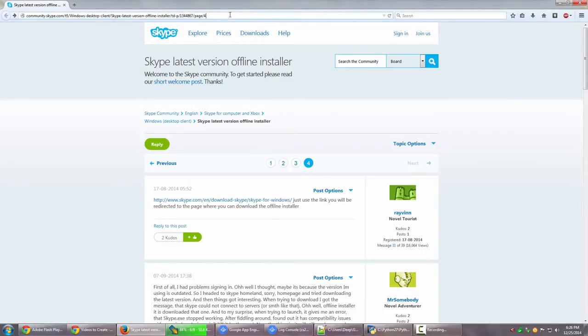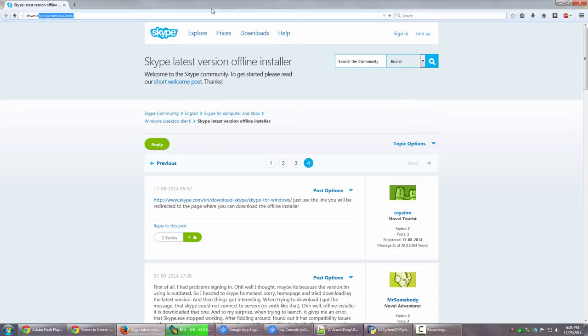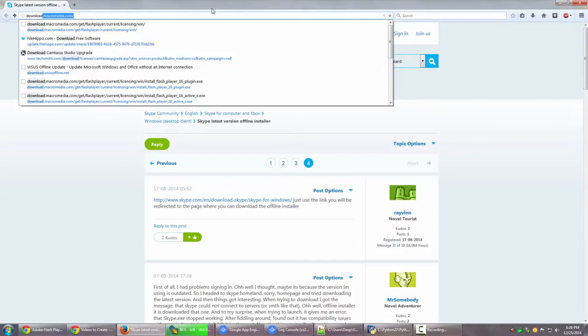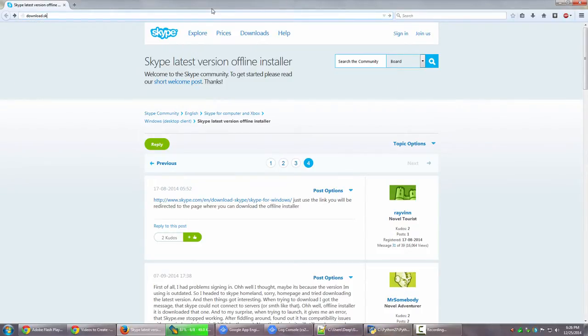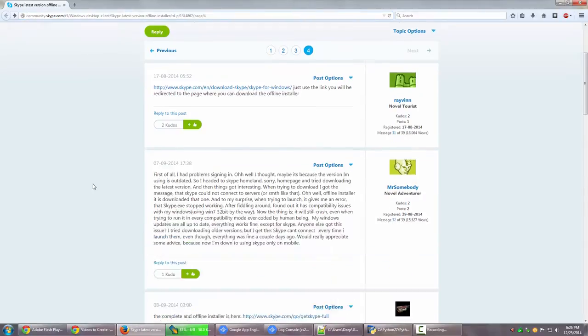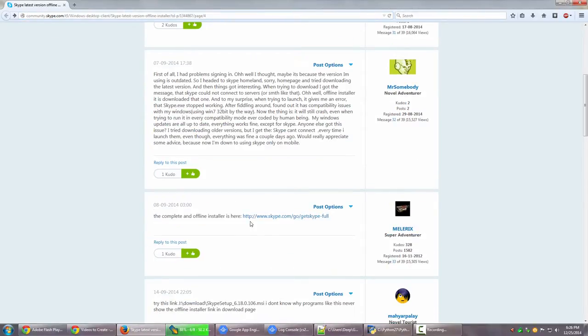So this is the link. It goes like download dot Skype... okay, now I'm missing something. Okay, here you go. Yeah, I'm sorry. So this is Skype.com slash go slash getSkypeFull.